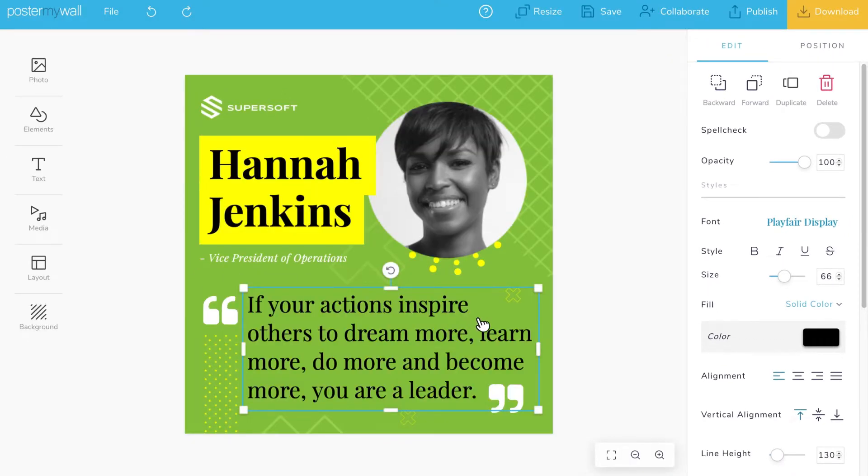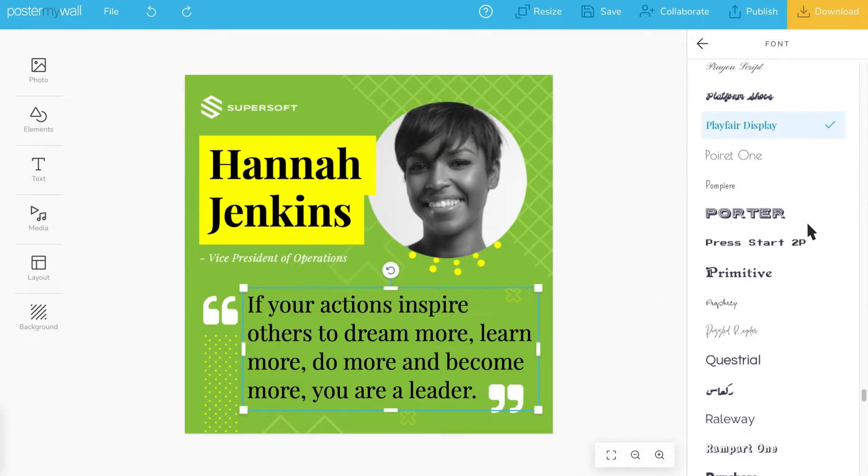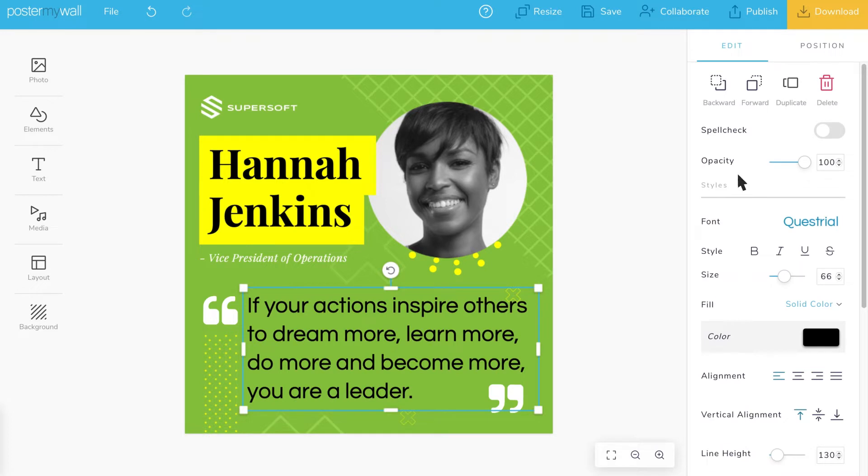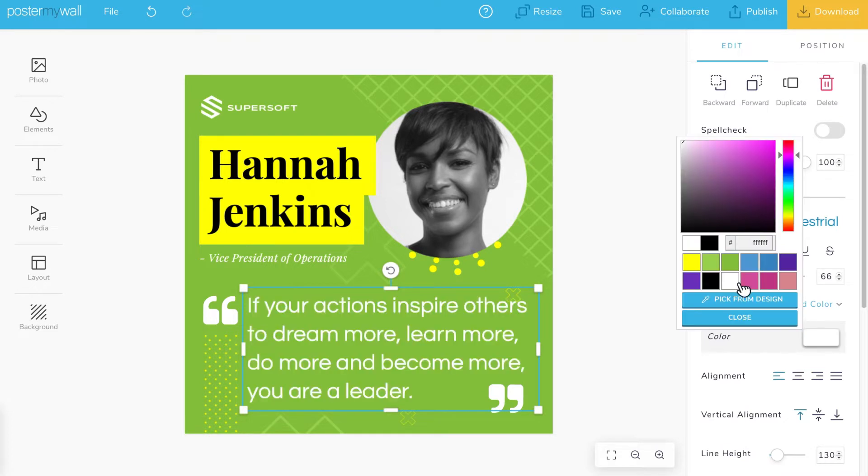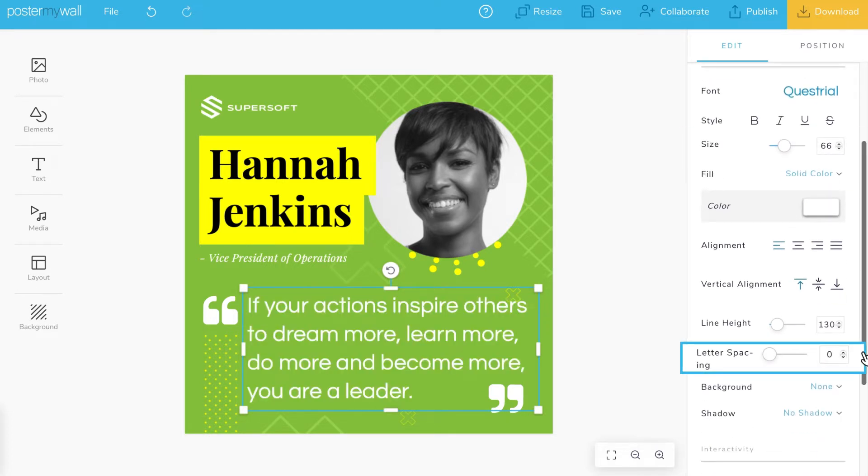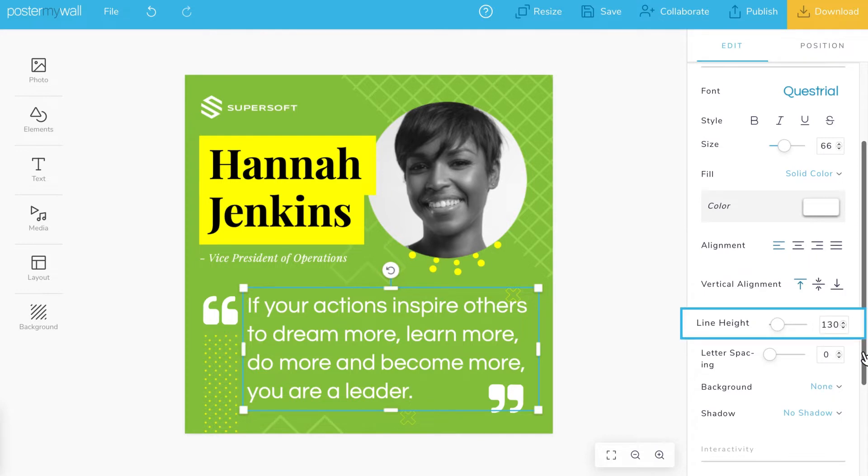For text, you can customize font, color, size, letter spacing, alignment, and line height.